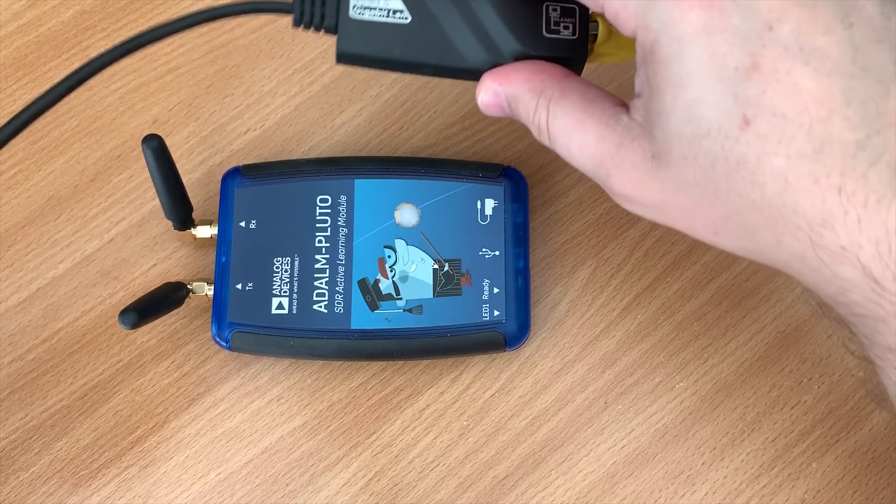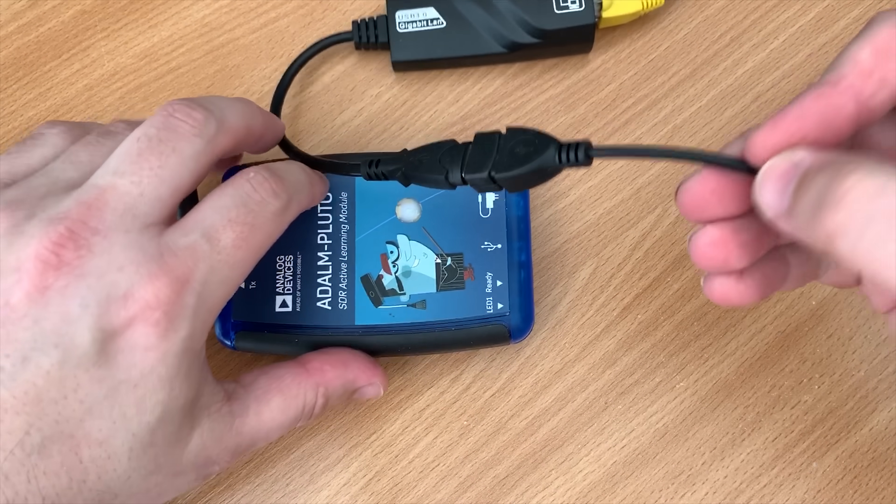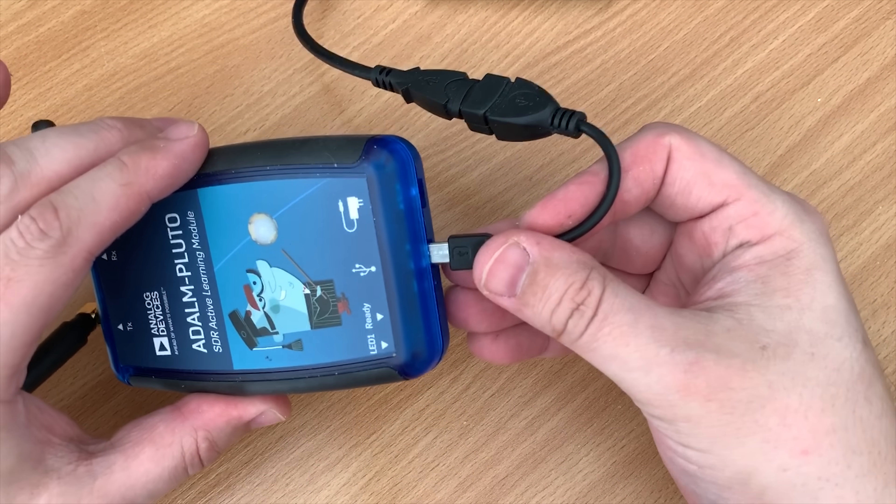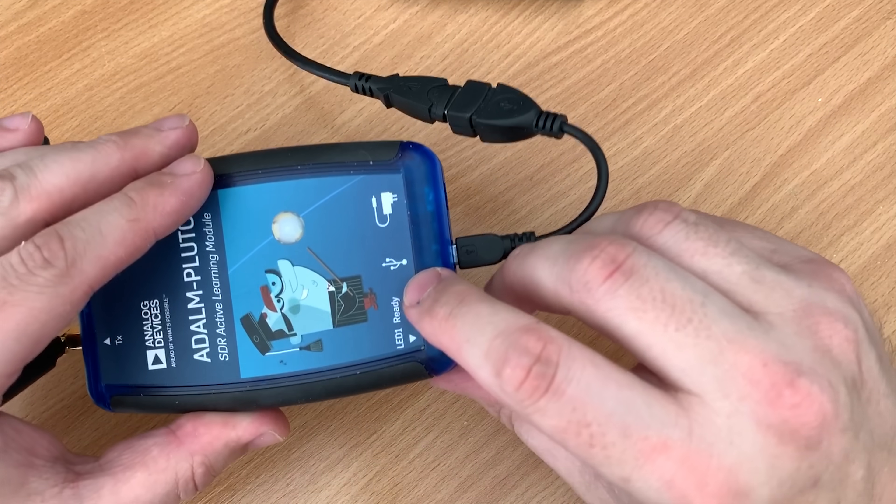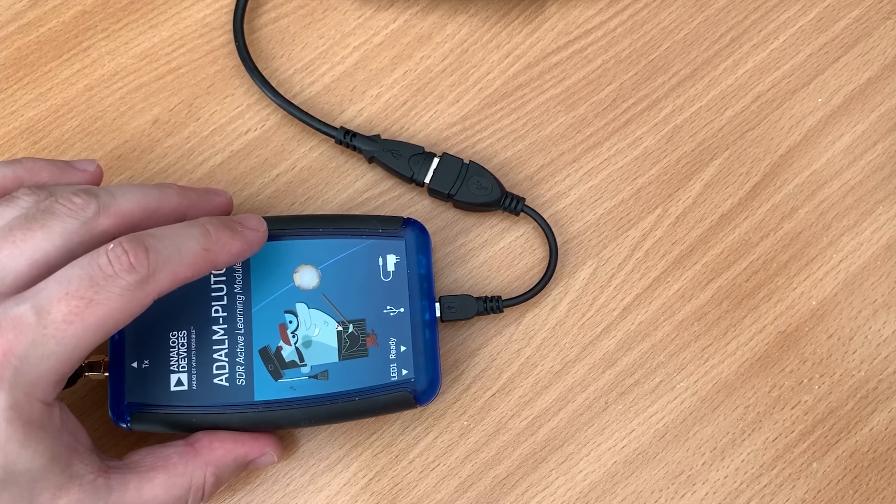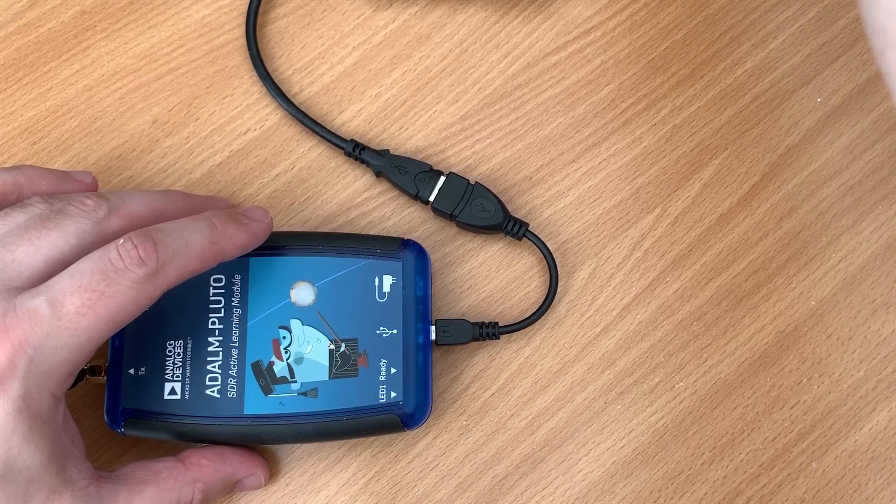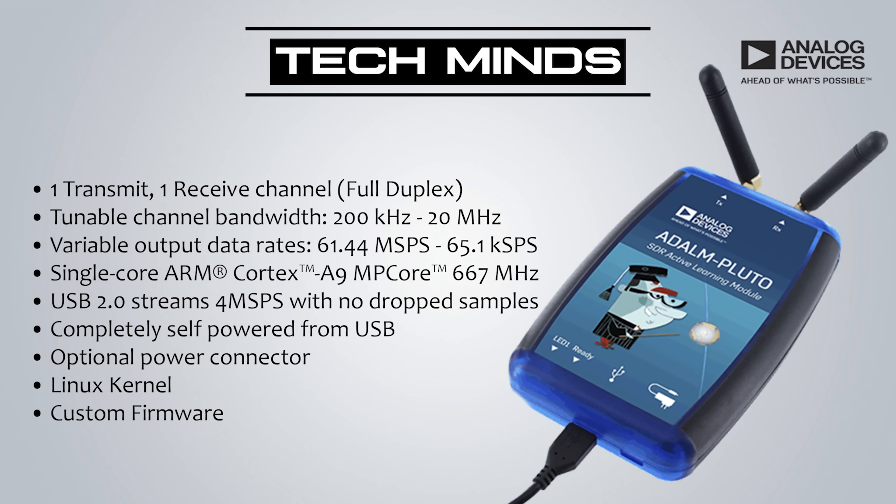The Pluto SDR is a software defined radio capable of receiving and transmitting from 325 MHz all the way up to 3.8 GHz with a maximum bandwidth of 20 MHz. This is the standard frequency range that the Pluto ships with. However, there is a simple process you can follow which will expand the frequency range from 70 MHz all the way up to 6 GHz and you also get a bandwidth of up to 56 MHz.